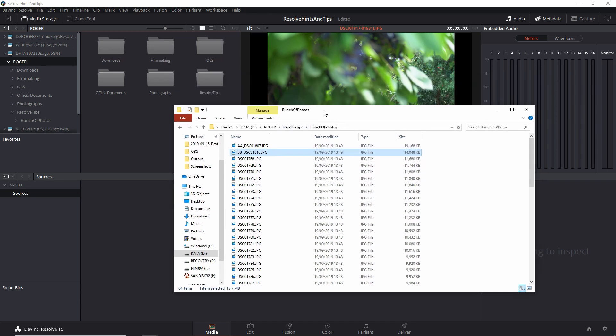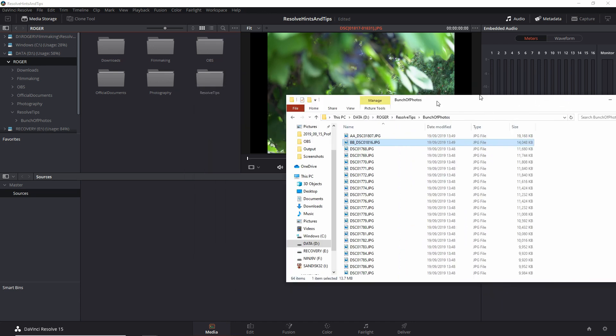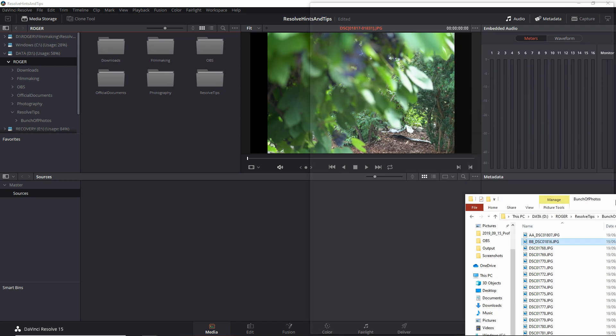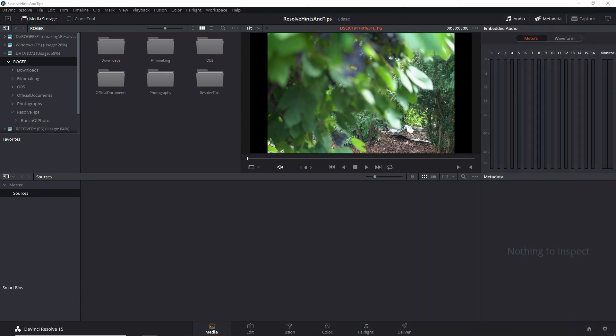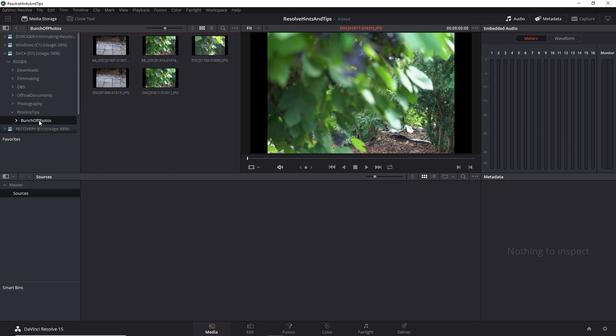So one of the ways to import pictures into Resolve or any kind of media is to do it through the media panel, and that's the one that we're in right now. So let's take a look at this. This is the same folder, and as you can see, some of the pictures are grouped.